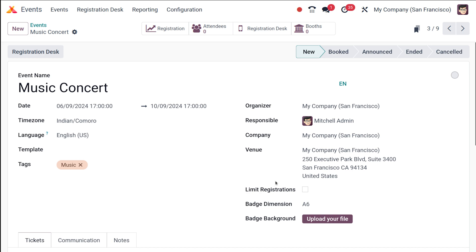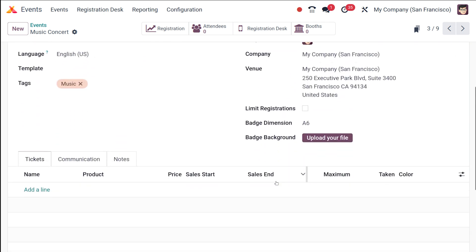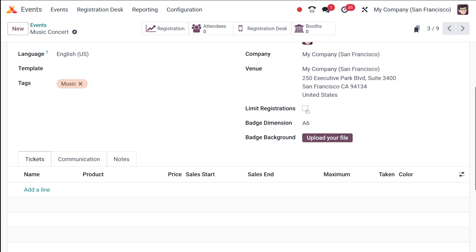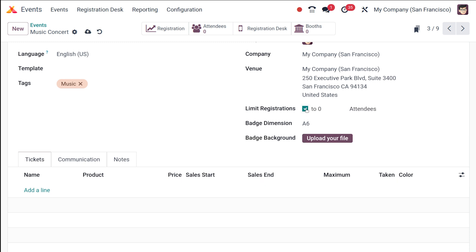Next comes the Limit Registration option. If you're planning an event for 10, 100, or even 1000 people, you can limit the registration so only that many people can register. If there's no limit, you can leave the checkbox unchecked. If you want a registration limit, check it and enter the count — I'm giving it as 10.